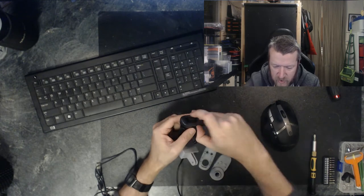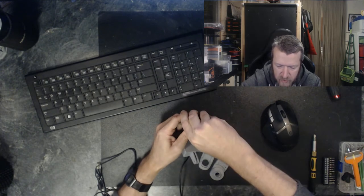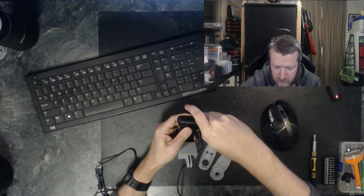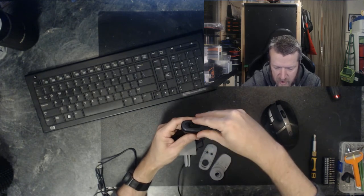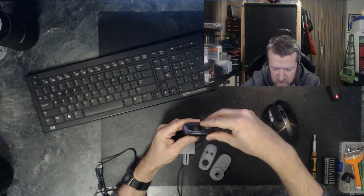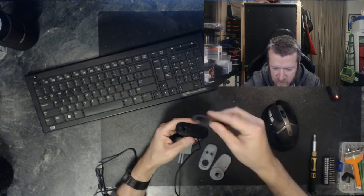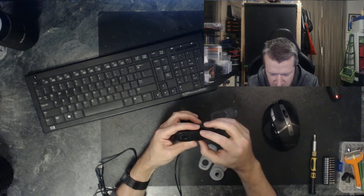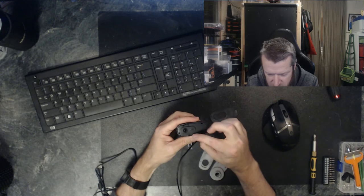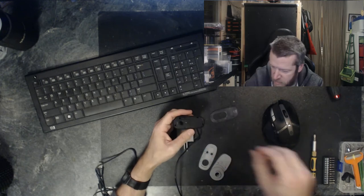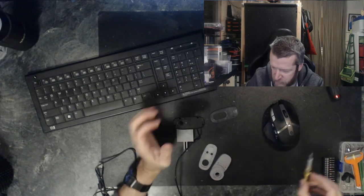So basically what you're going to do is pry the front cover off carefully. It doesn't matter too much since we're going to get rid of this afterwards. Under here is some small screws which we're going to use.